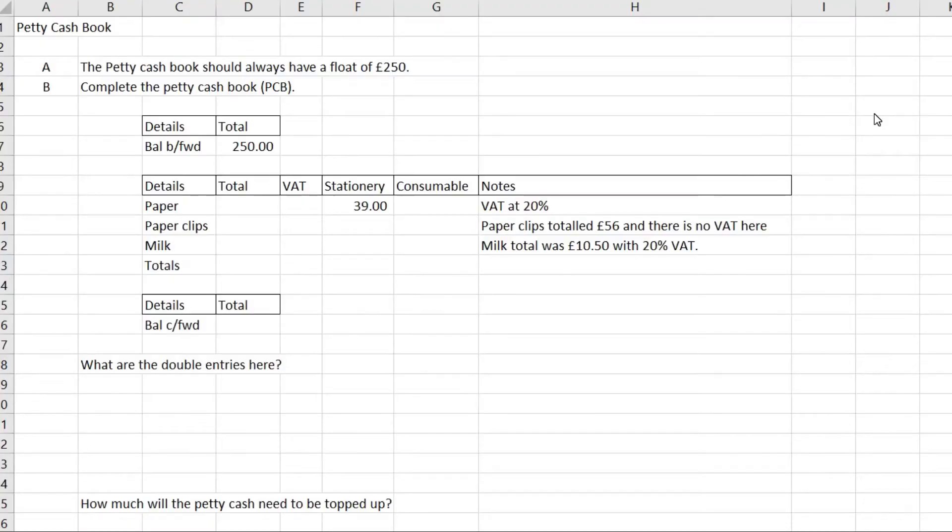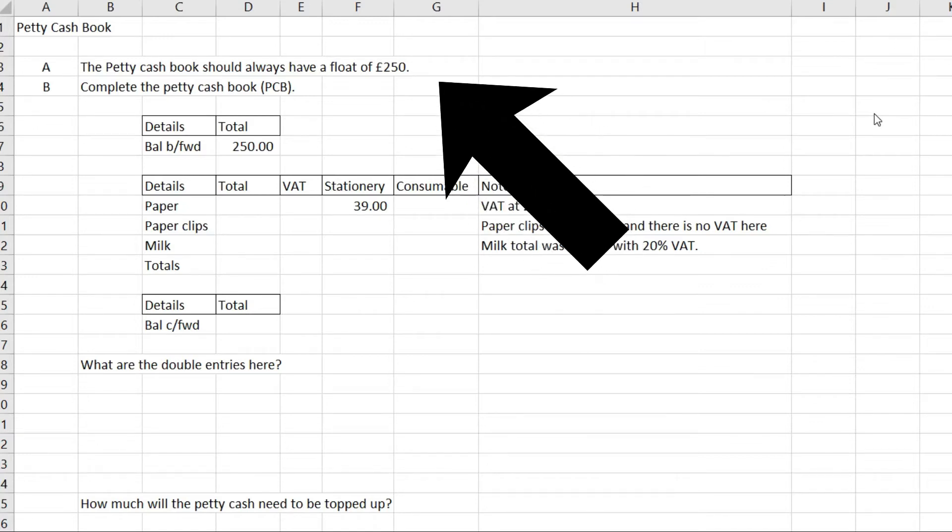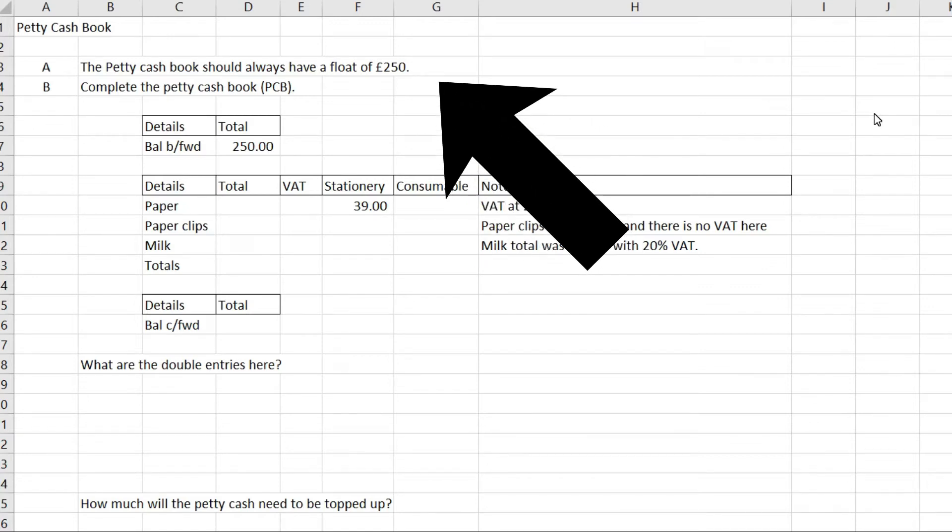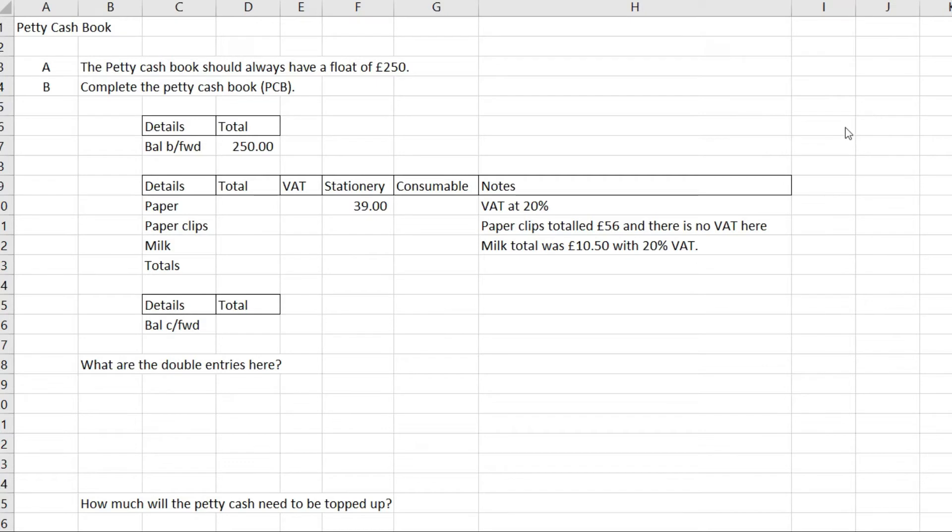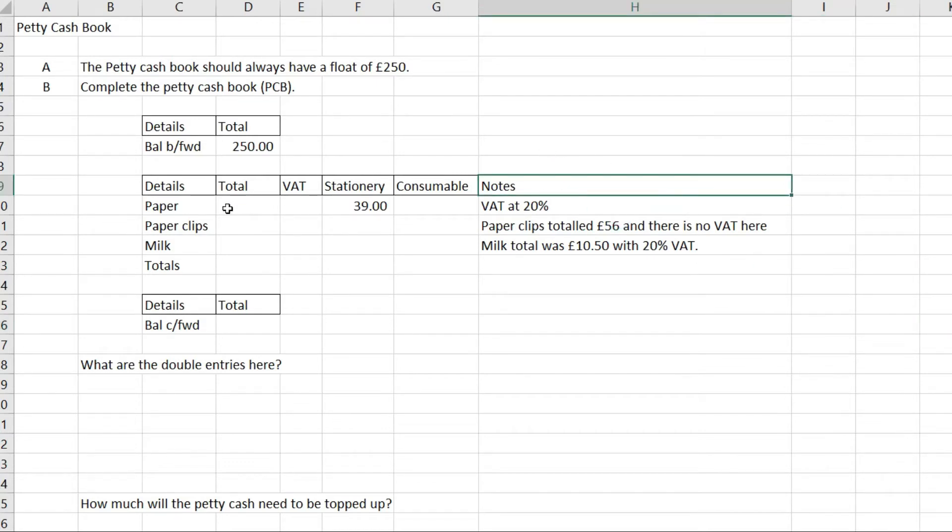In this question we've got a petty cash book. We're being told that the balance brought forward is £250, meaning there's £250 of cash in the petty cash float. We're asked to complete the petty cash book for three items: paper, paper clips, and milk, with different information in this note section.